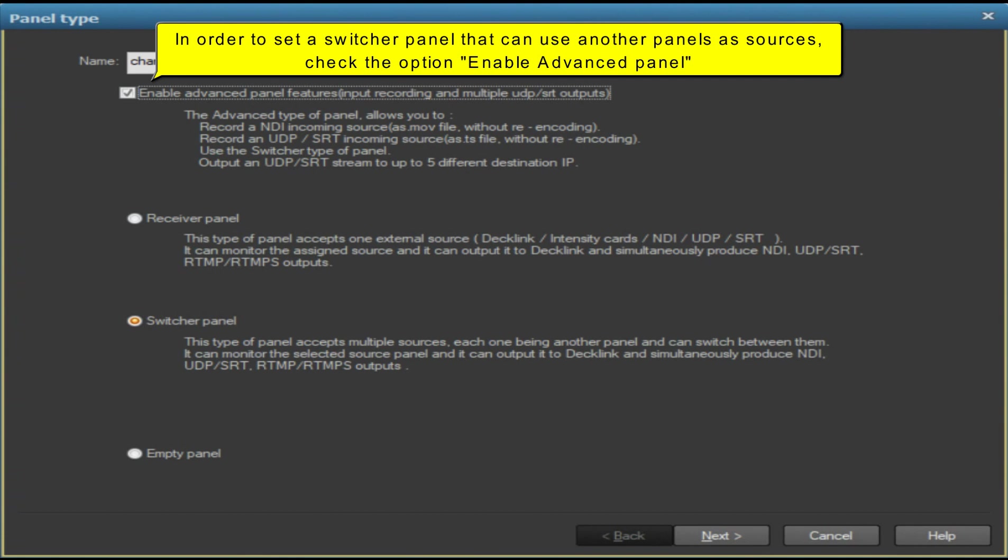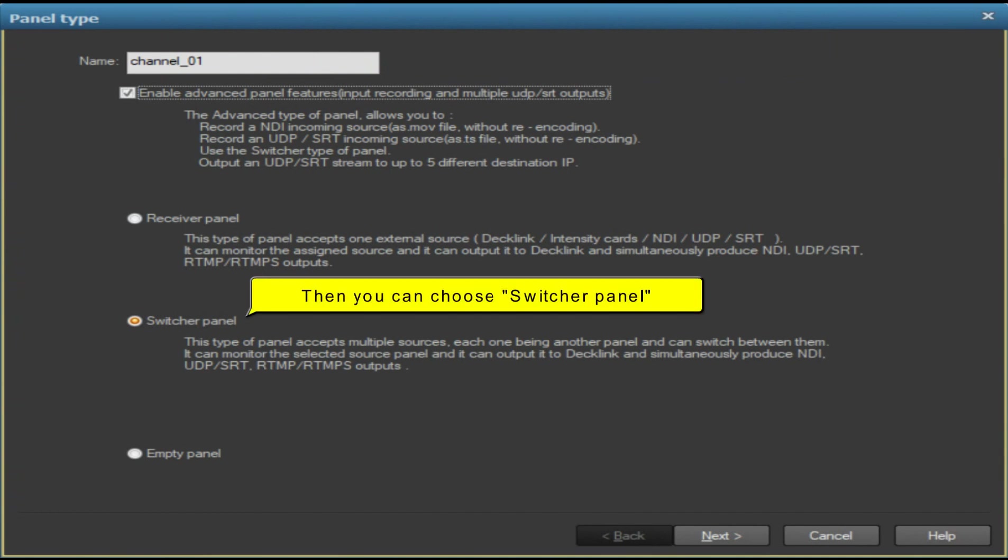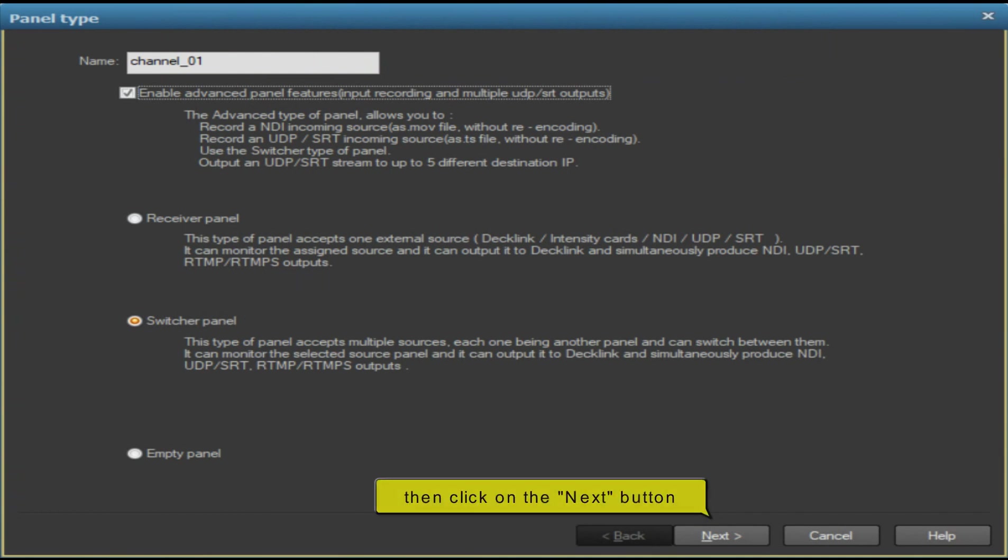Check the option Enable Advanced Panel, then you can choose Switcher Panel, then click on the Next button.